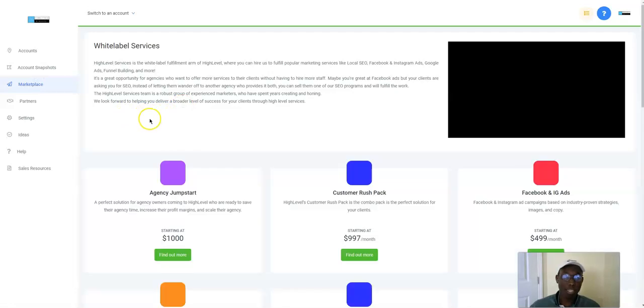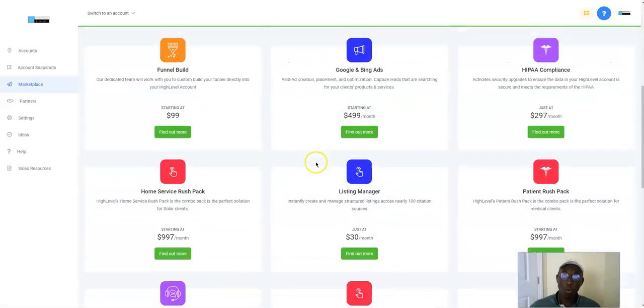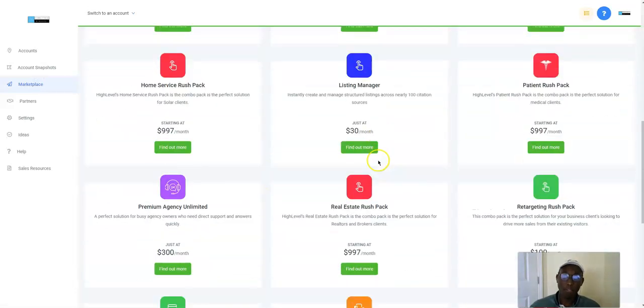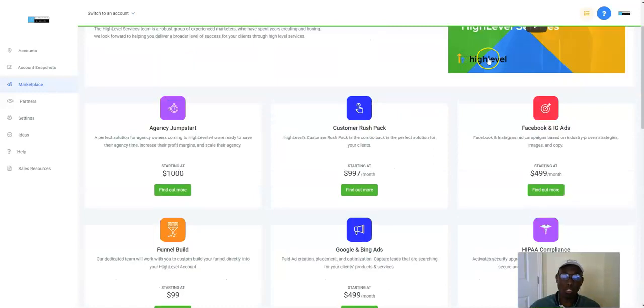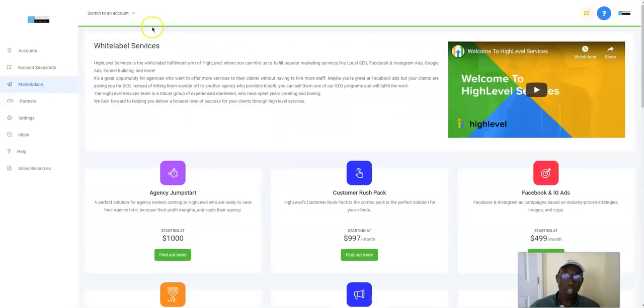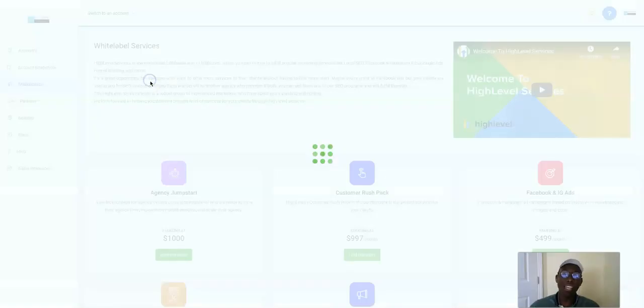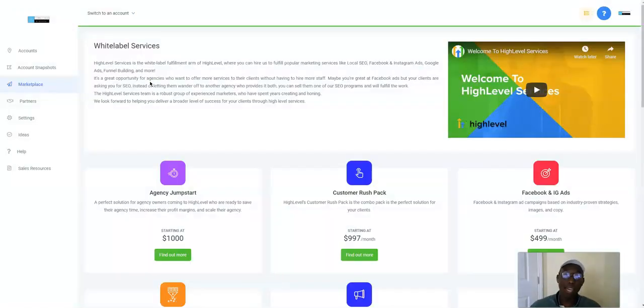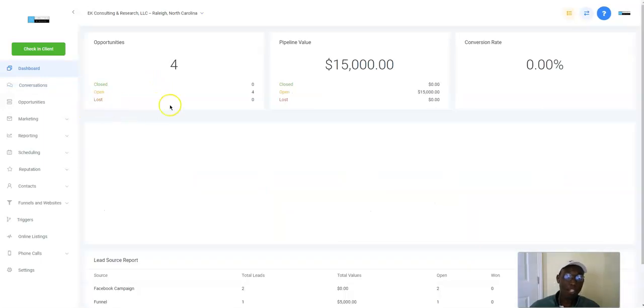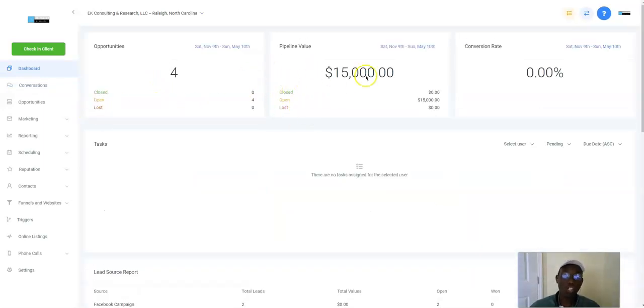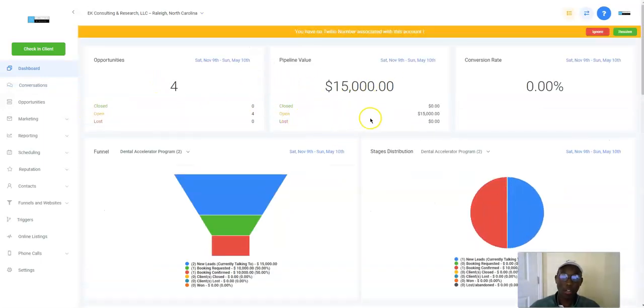They have a cool marketplace where you can pay for certain services if you need to white label it, which if you want to scale, that's definitely a good thing. But I'm going to show you how it looks like. This is my account. I haven't done that much to it, so I'm just showing you. Some of these are actual leads, and then some of these are just me messing around with.